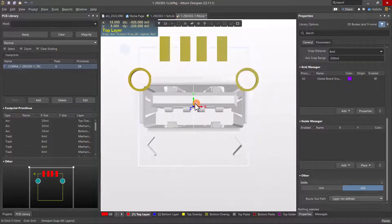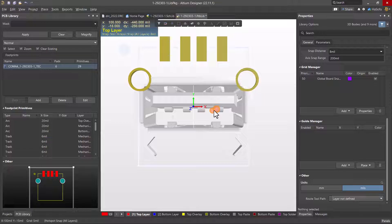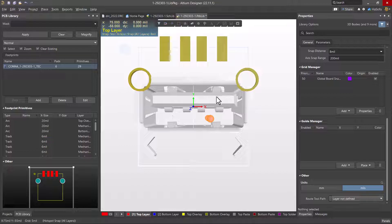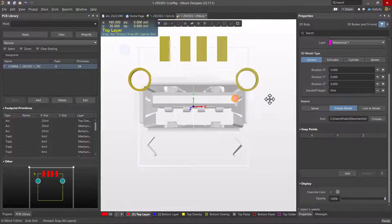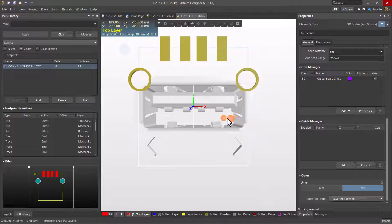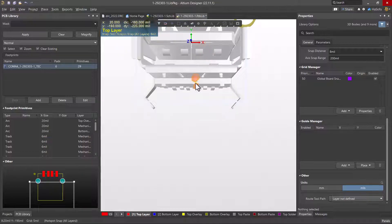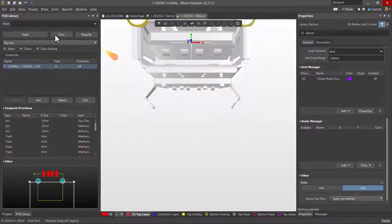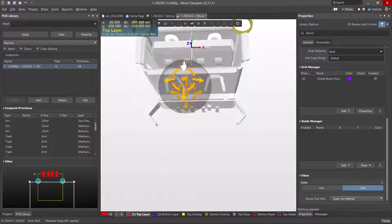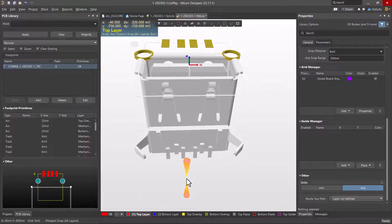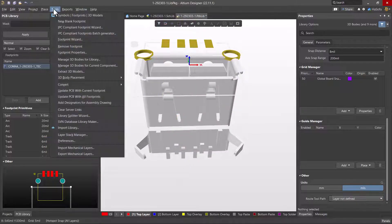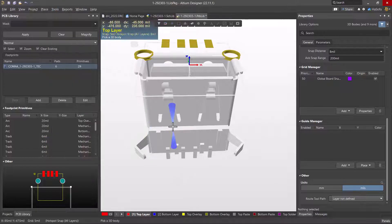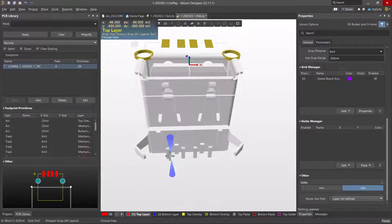I see that the part is flipped about the wrong way about its x-axis, I would say. So I'll click on this 3D model and then I can rotate it how I want. Typically what I do is hold down the shift key, right mouse button my way to the bottom of this thing, and then go to tools, 3D body placement, align face with board.